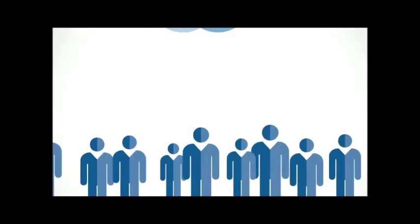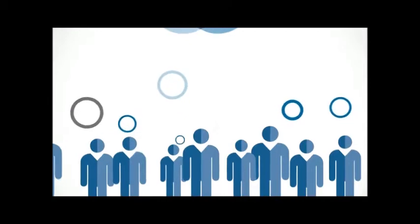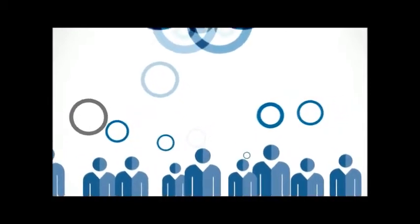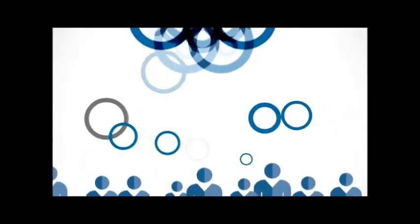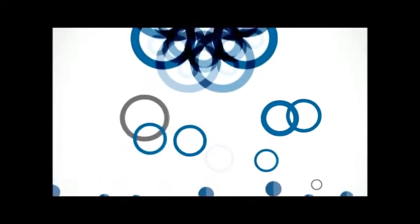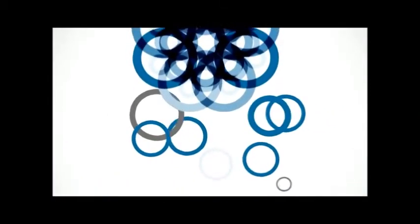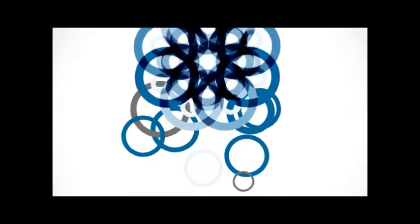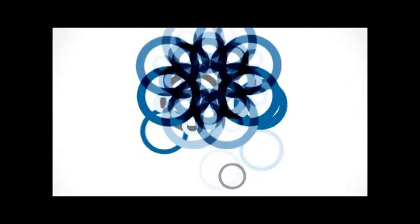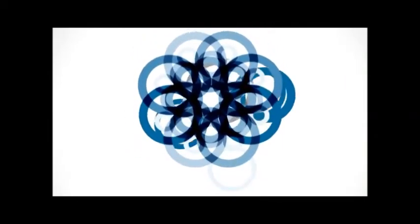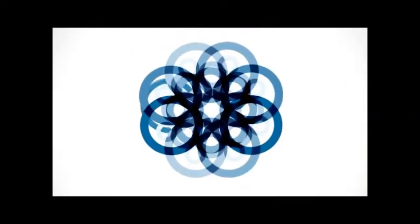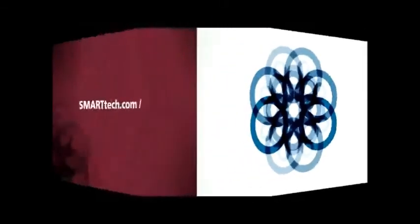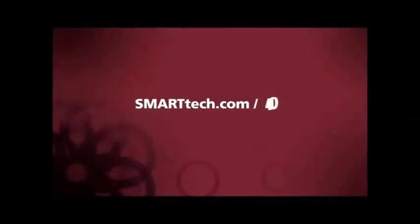The fourth dimension of collaboration can increase employee engagement and inspire collaboration, helping everyone contribute to something greater. Experience what the fourth dimension of collaboration can do for your company. Visit SmartTech.com slash 4D